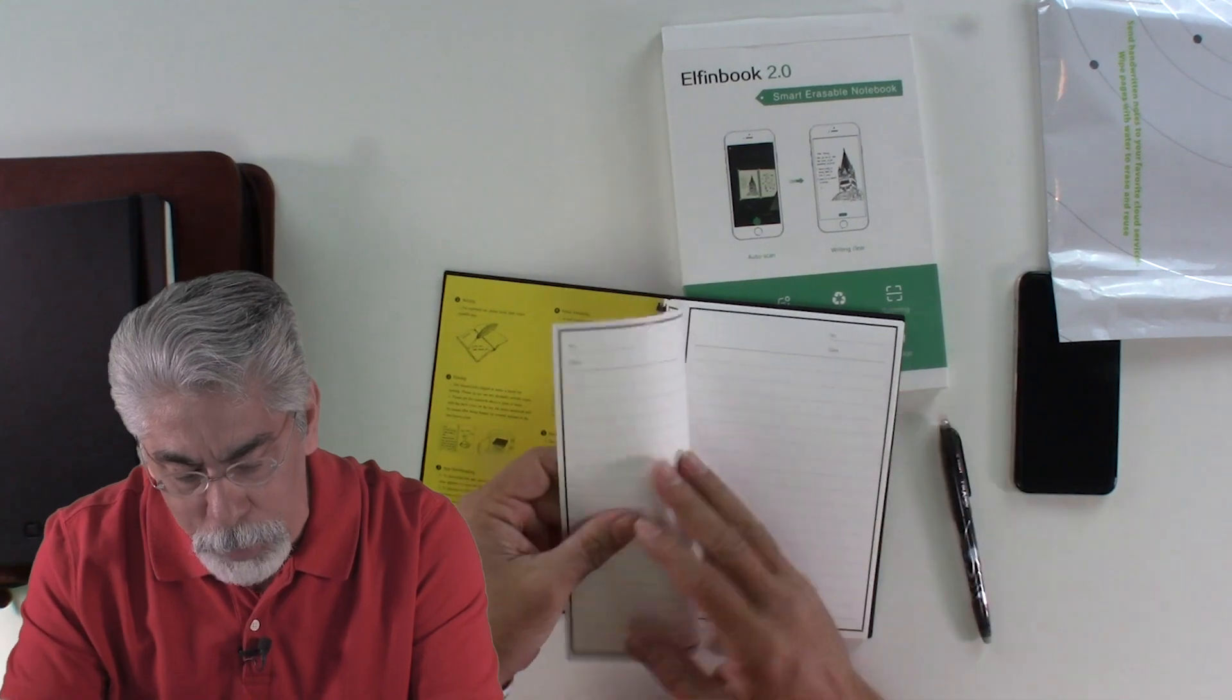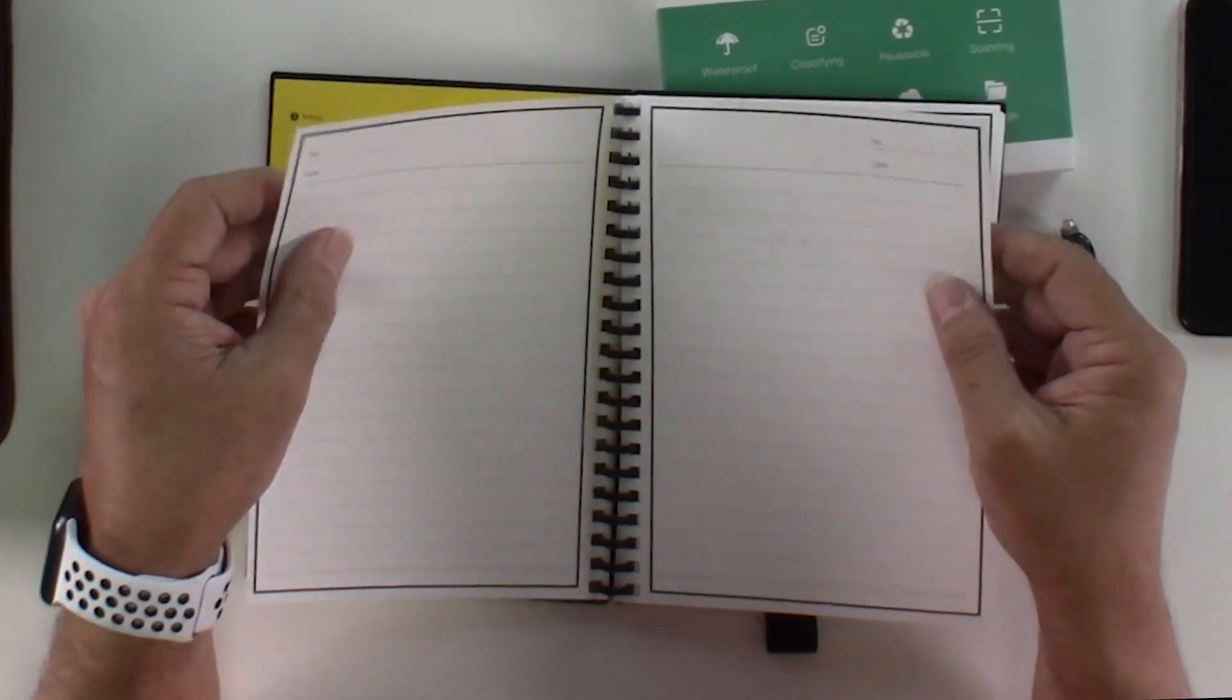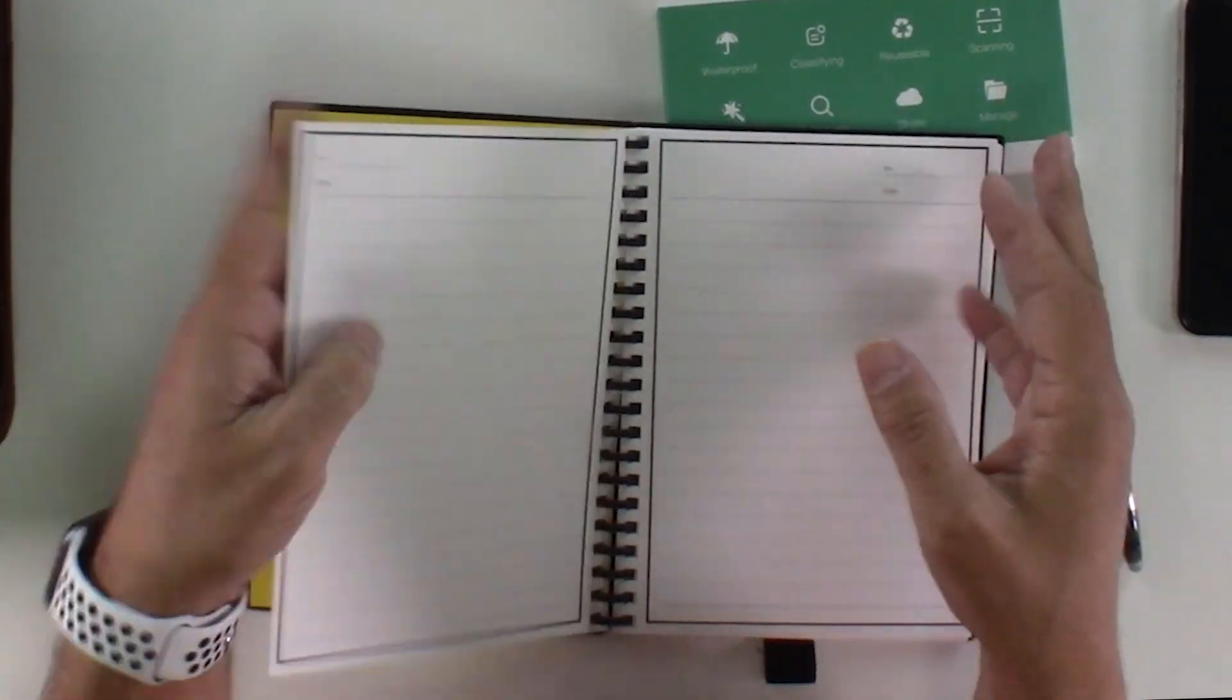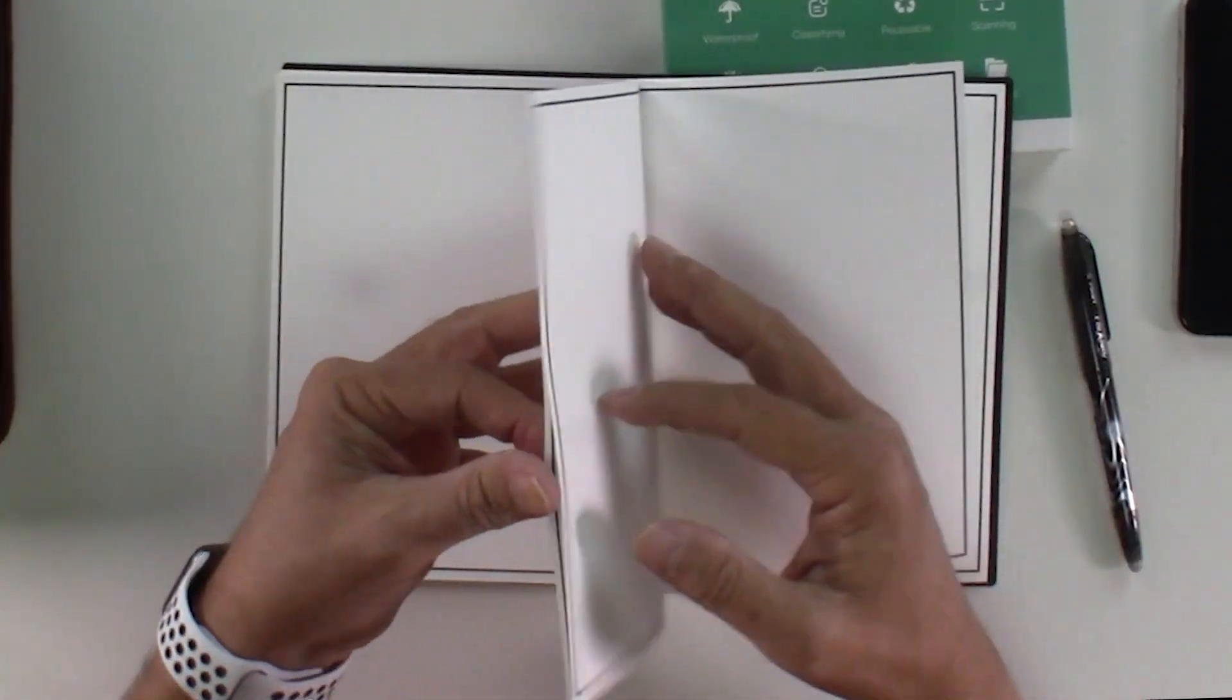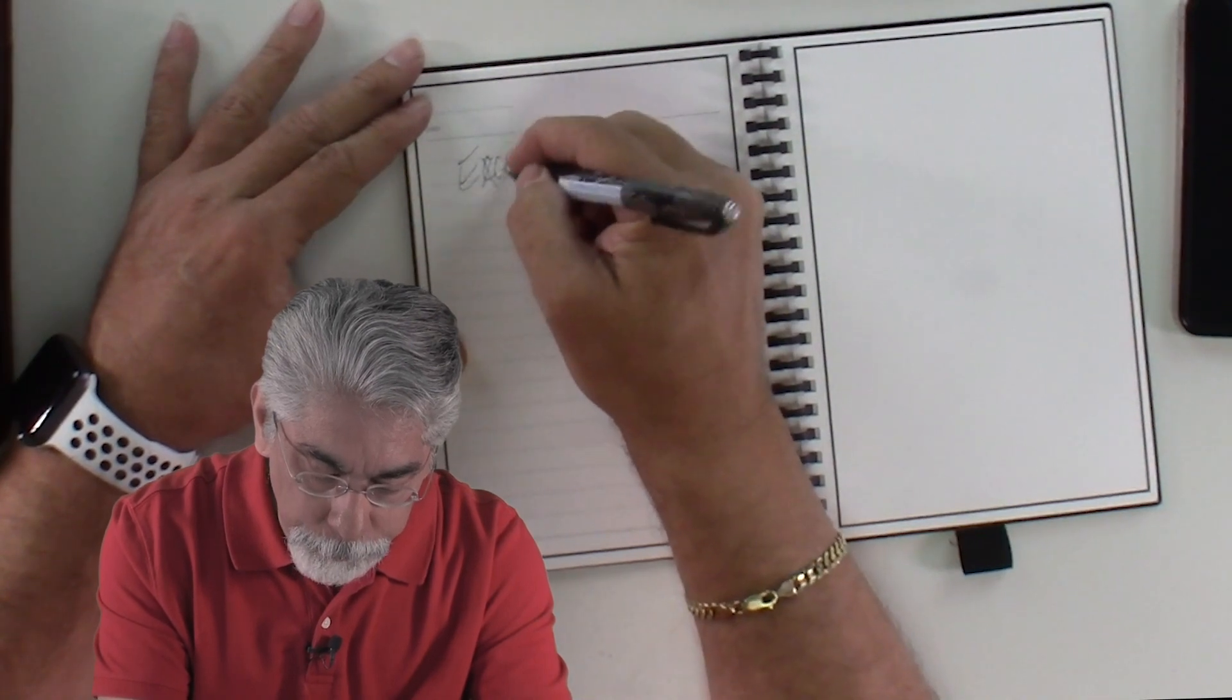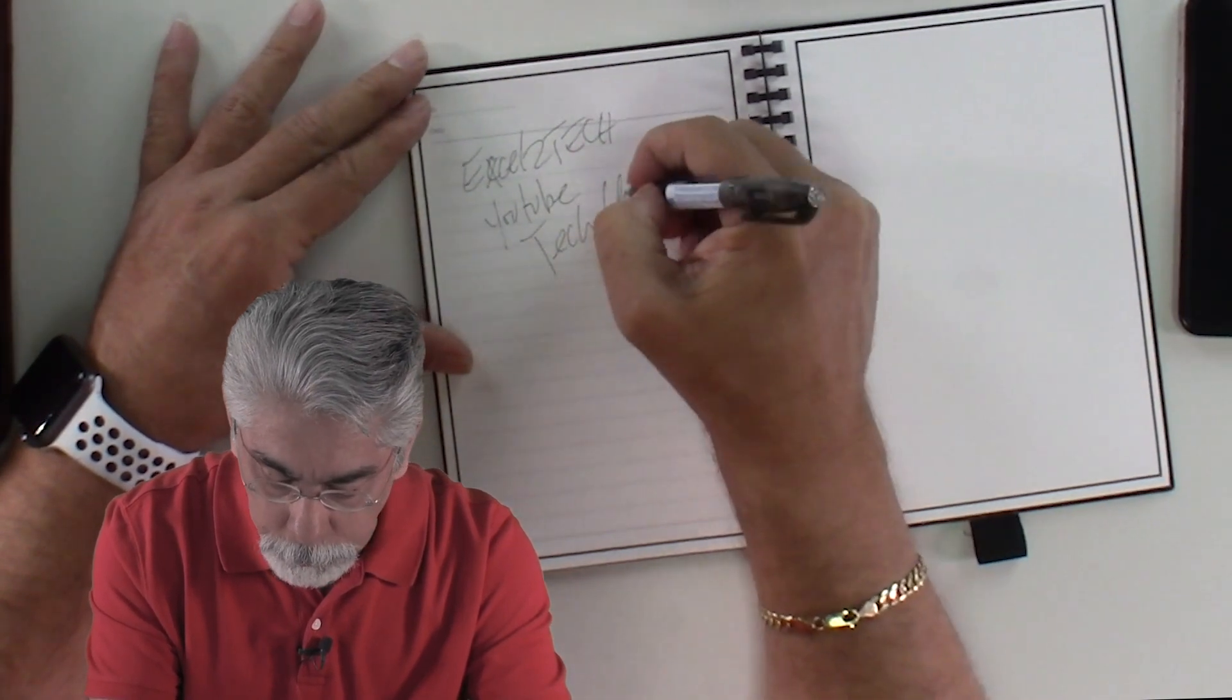The pages are somewhat, it's hard to describe. They're not regular paper, but it's almost like a coating of plastic, of lamination or plastic. I don't know how to describe these pages, but they're not regular paper or they have like a coating over it. And I'm going to write something on here. So let's say Accel2Tech YouTube tech channel. How's that?